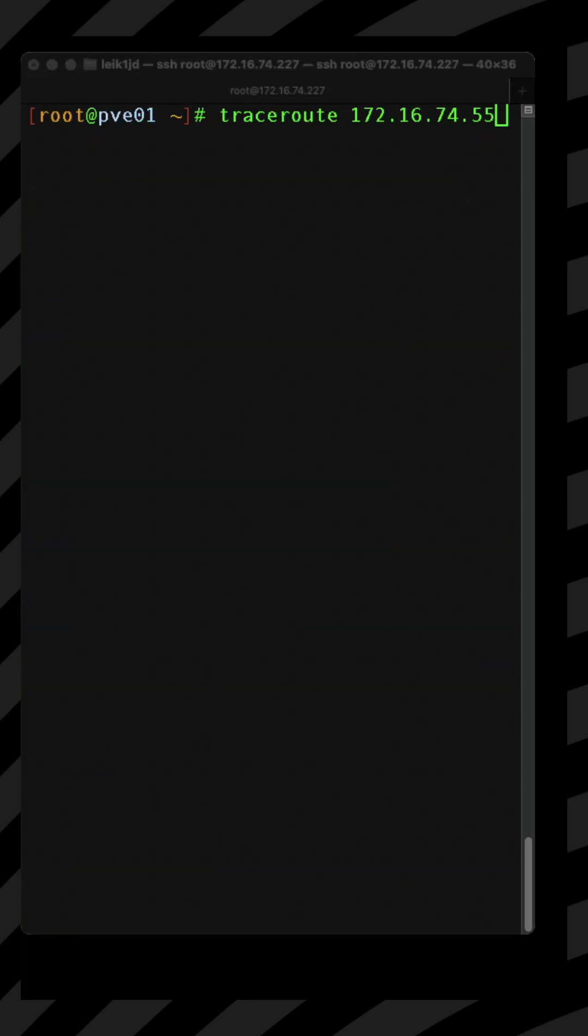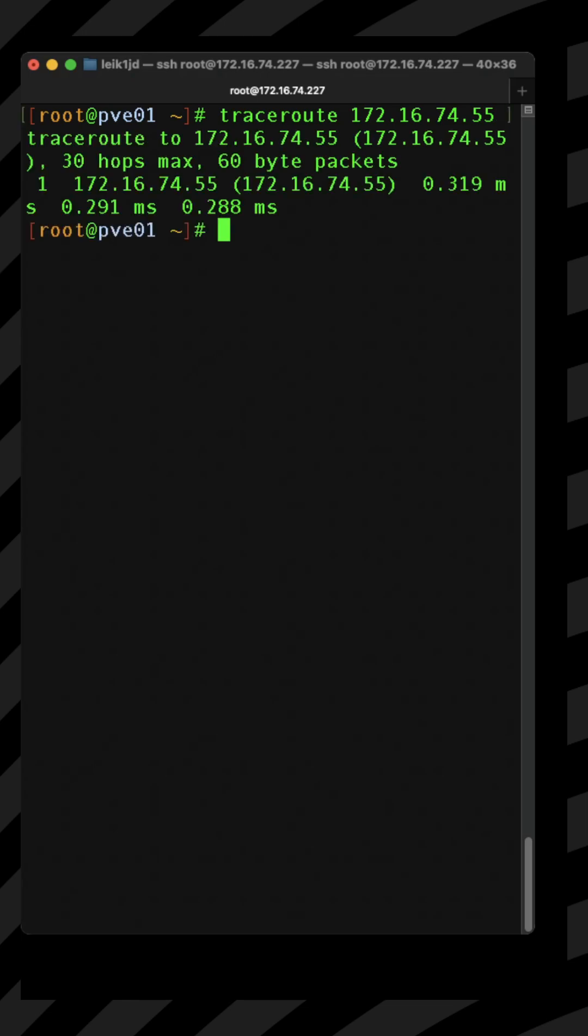If we use one of my NAS boxes as an example which is at .55, we can see that you are going to get directly to that because your only hop is through your firewall for DNS and it's going to bounce right to the specified IP address.